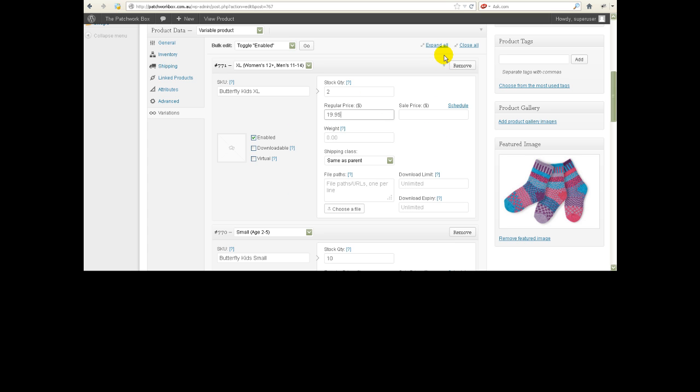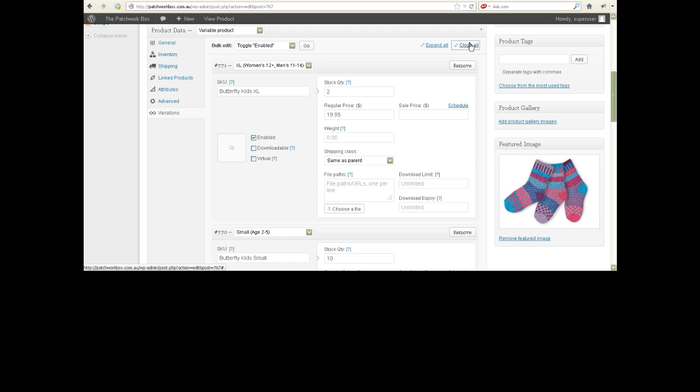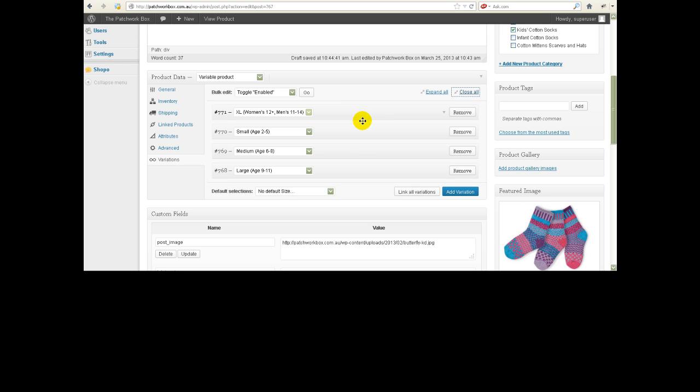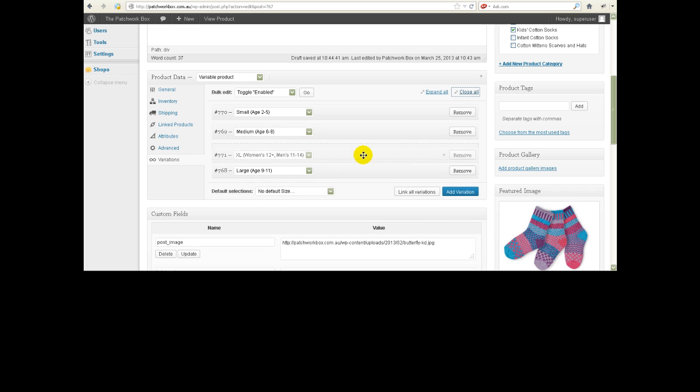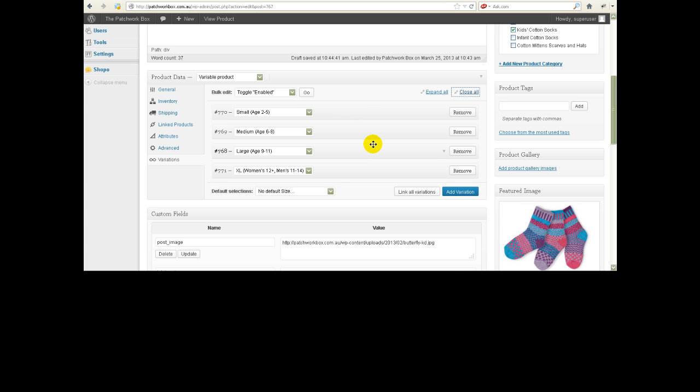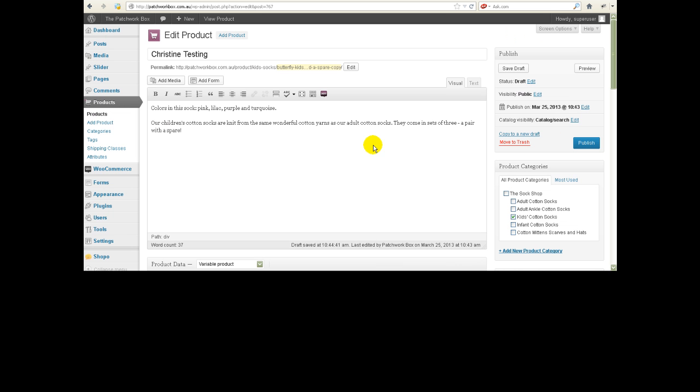And then let's just close all again and I just want to show you a quick little trick. Let's say we don't want the extra large one to appear at the top, we want it to go to the bottom. So I'm going to hold my left mouse button down and drag that nice and slow down to there and let go of it and now that's the order that it should appear in.